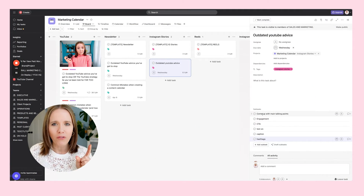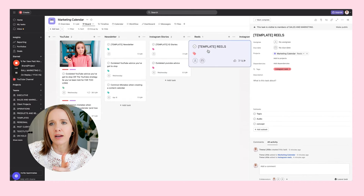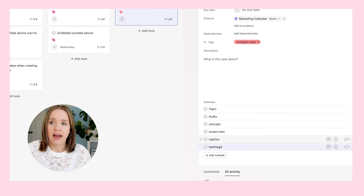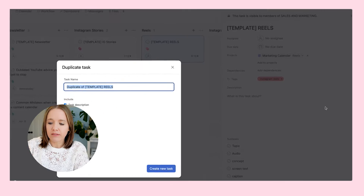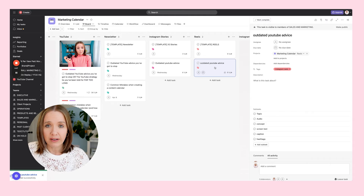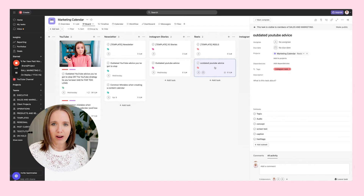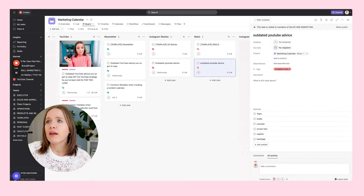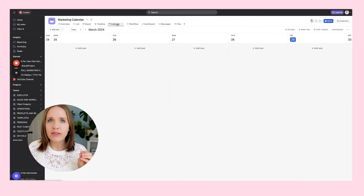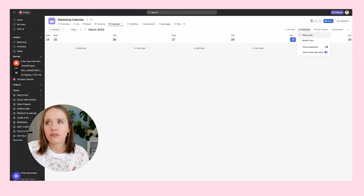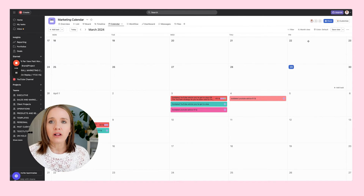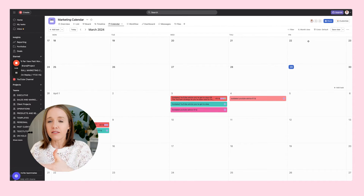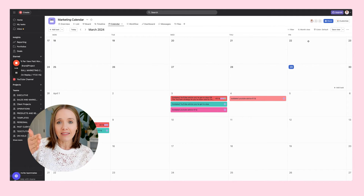Now we duplicate the reel template, name it something like 'outdated YouTube advice,' give it a date — I try to space out my Instagram content, so if I'm talking about my video on stories, this reel may go out the following day. I always come back to the calendar to see how my week is starting to fill up: is this doable, is this possible? It also lets you stay consistent with the topic you're talking about — making sure your Instagram content aligns with YouTube and your newsletter.